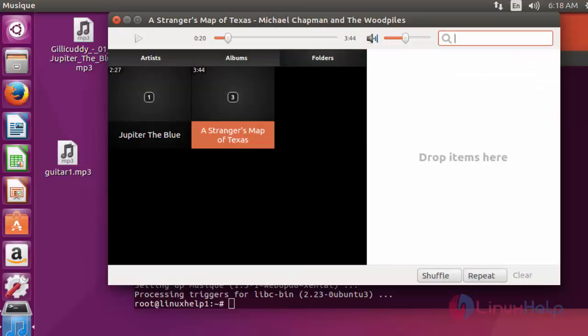This is the method to install MusicCue audio player in Ubuntu. It is very simple and lightweight media player tool for Ubuntu. Now you can listen to your favorite music through this MusicCue audio player. Thank you for watching.